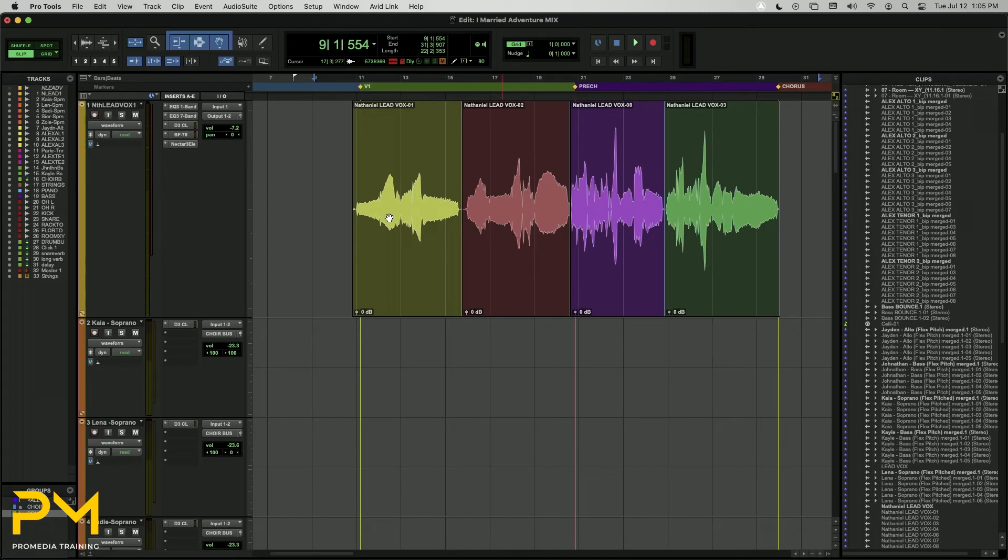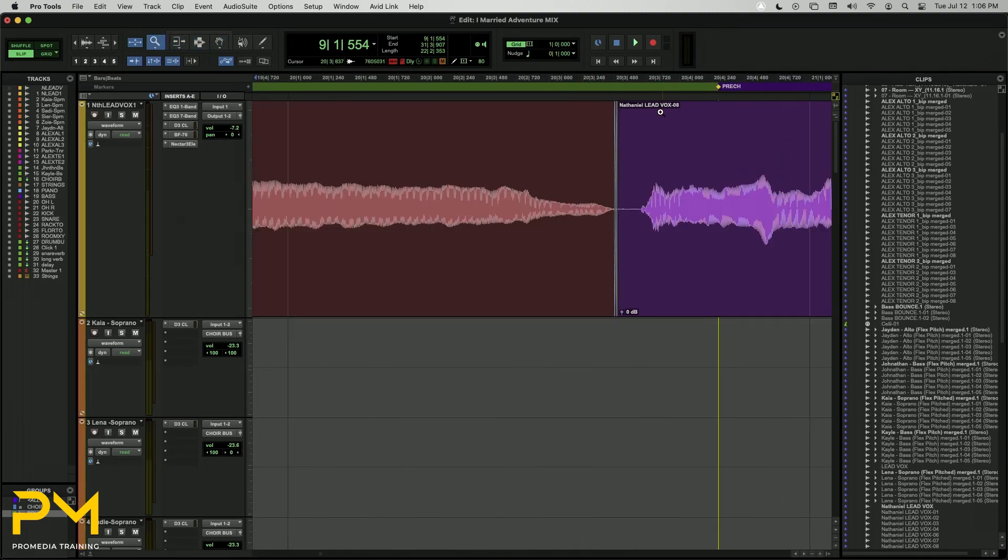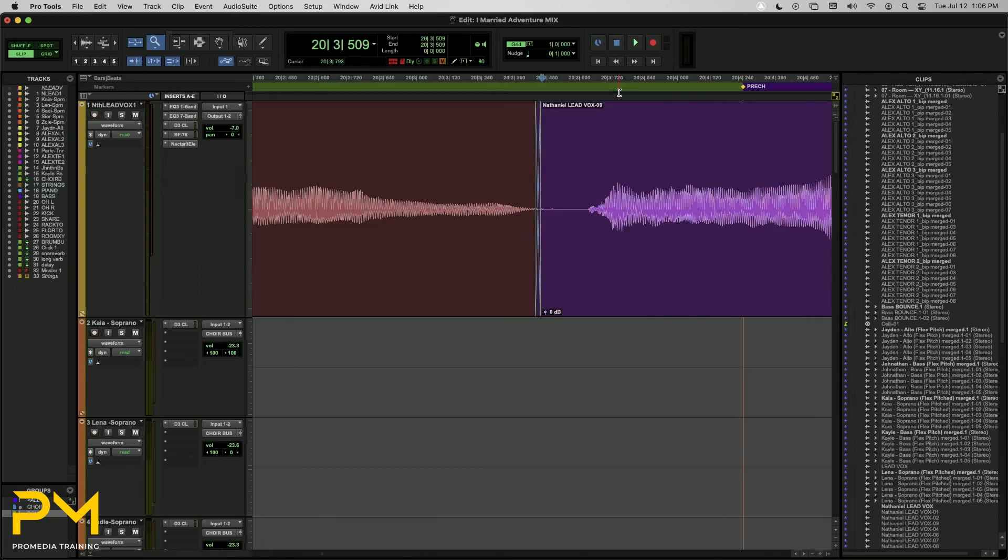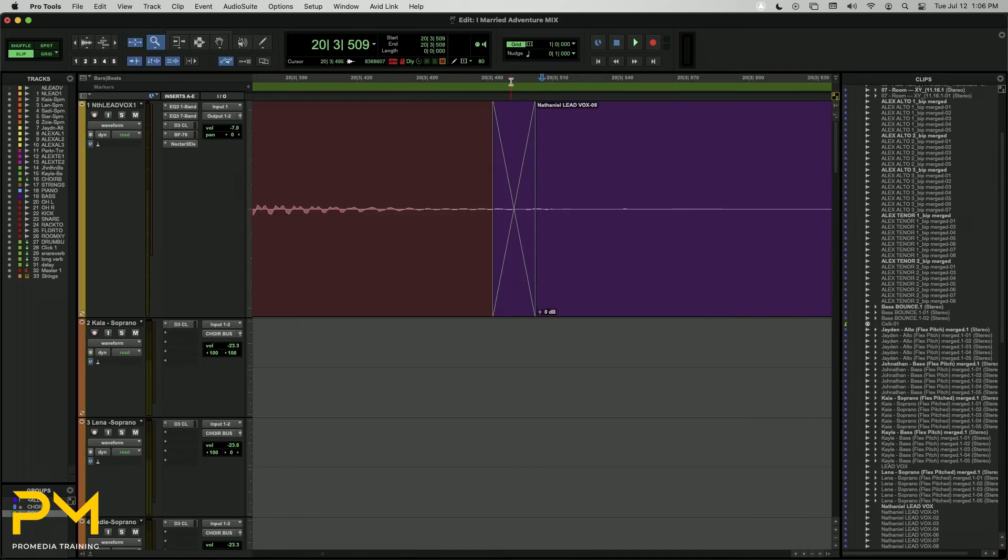Now, you may not immediately see the changes you've made, but if we zoom in over a clip boundary, we will see that a fade has been applied.